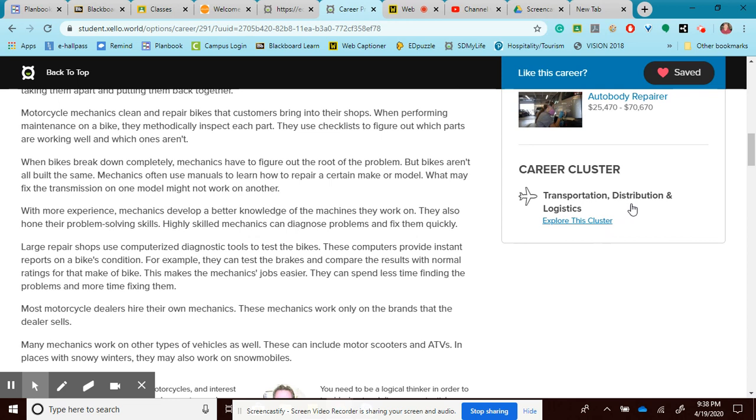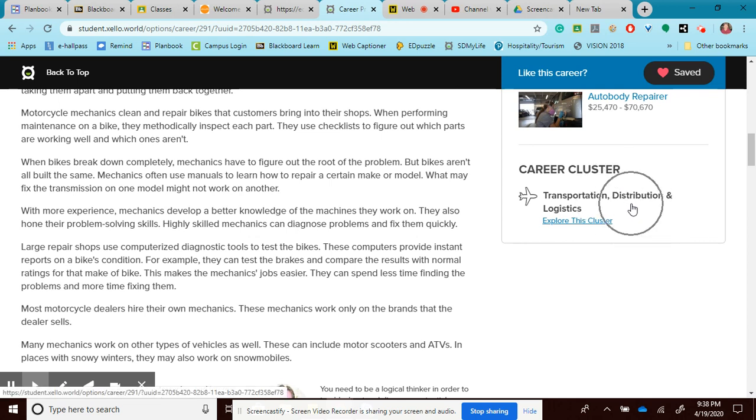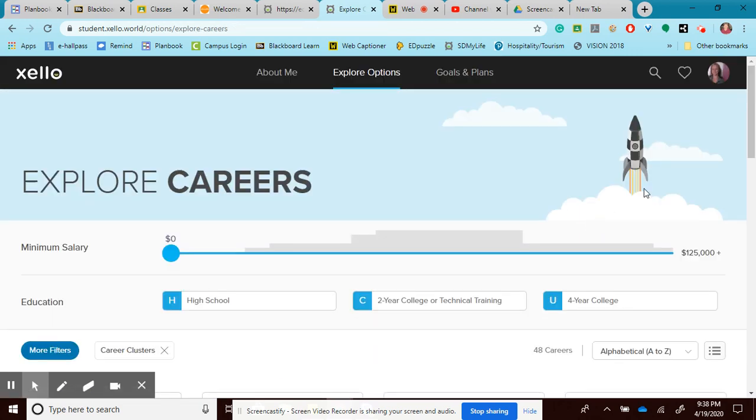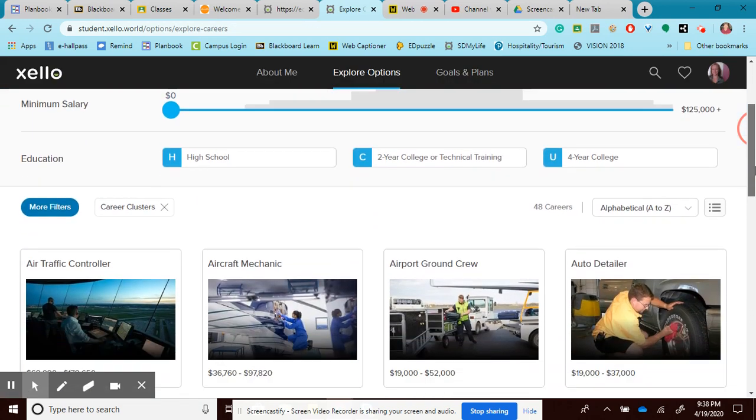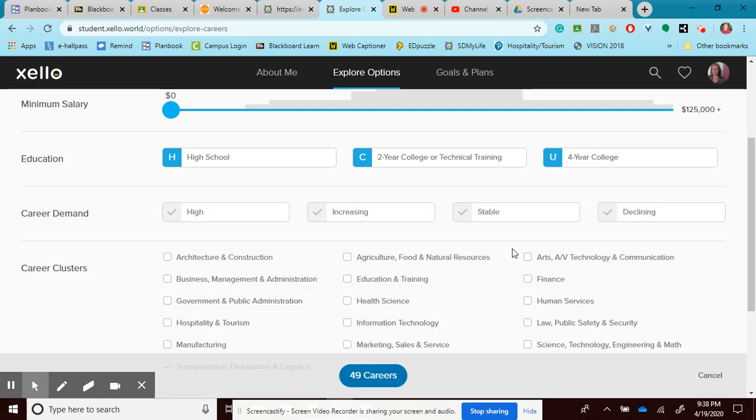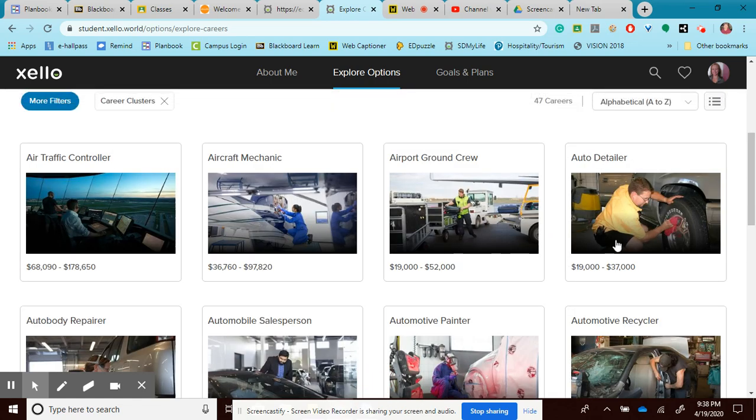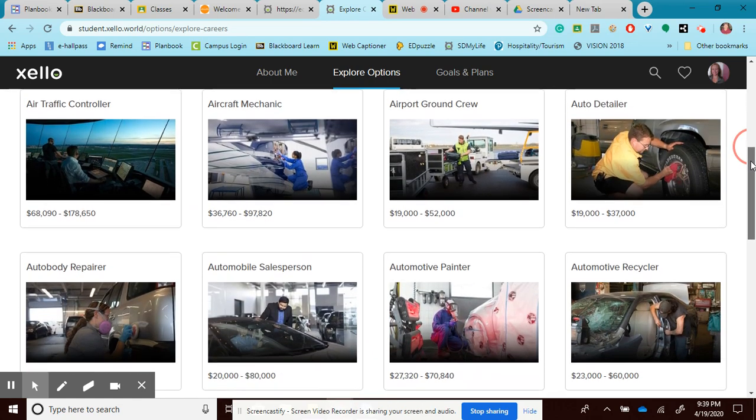I find it interesting that it's in the transportation and distribution career cluster because I would have never looked there. It doesn't look like something very interesting to me. So maybe I would like to explore this cluster. And it allows me to go right back in here. And what it did, if I open up my four more filters, it just shows that it filtered it out for me. It put a check mark in there for me.